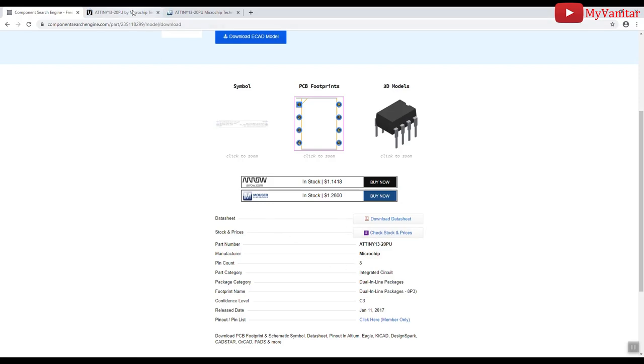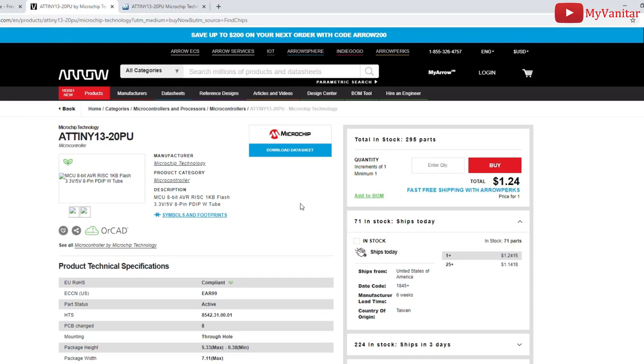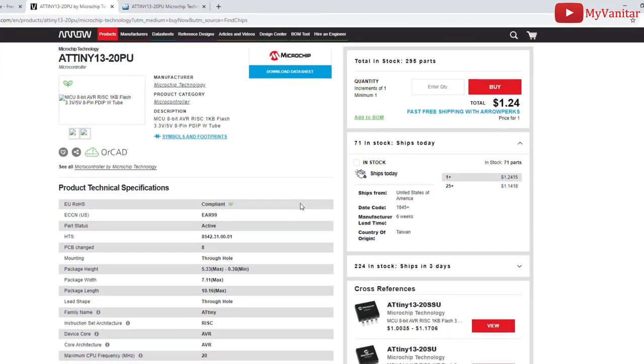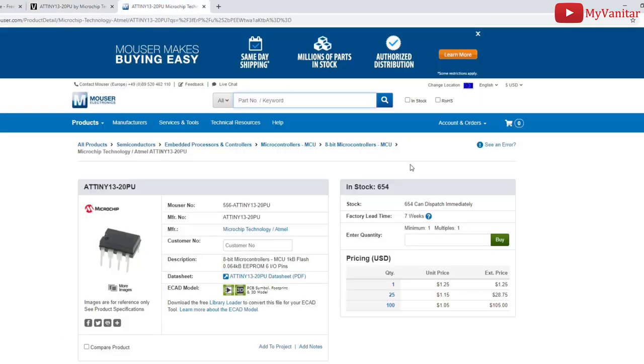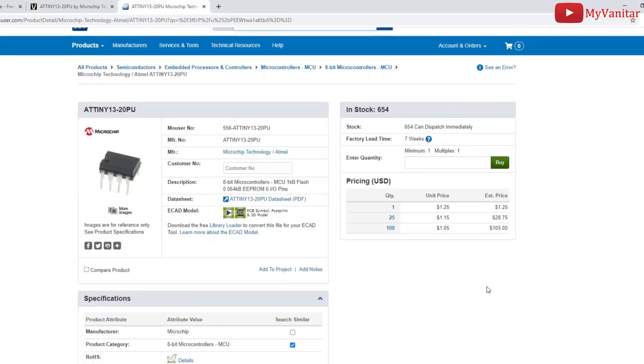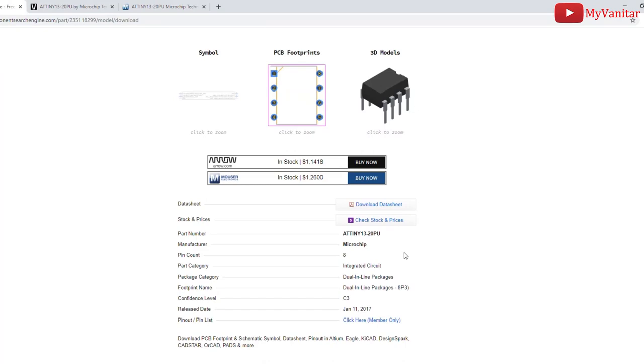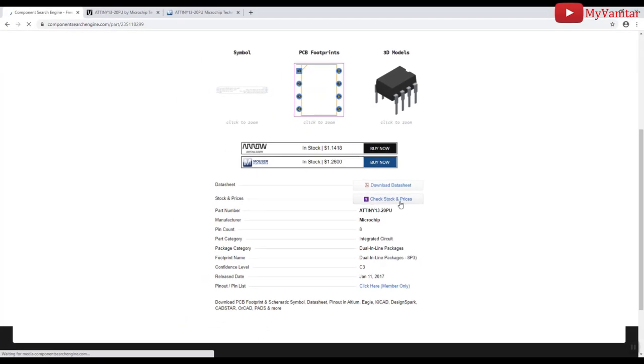Before that, let me see the component on Arrow, $1.24 and the Mouser, this price. The component has already selected. This is one of the nice features of this search engine. Okay, let me check other distributors by pressing this button.